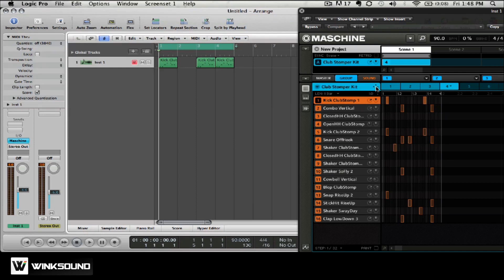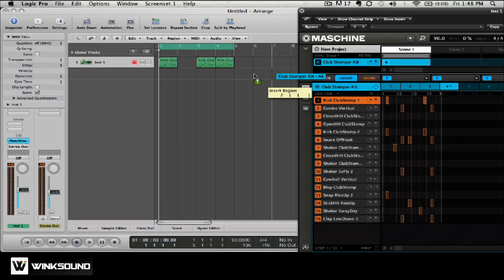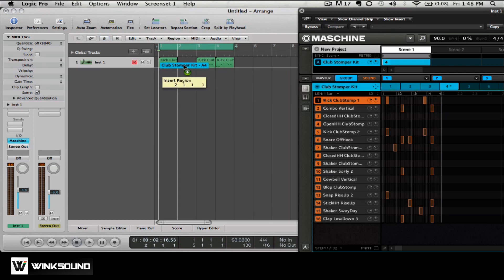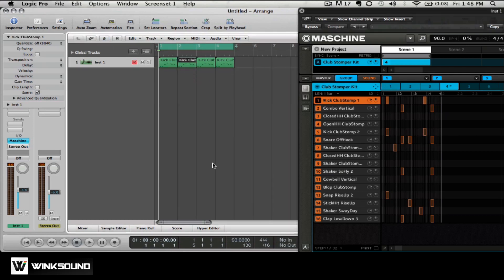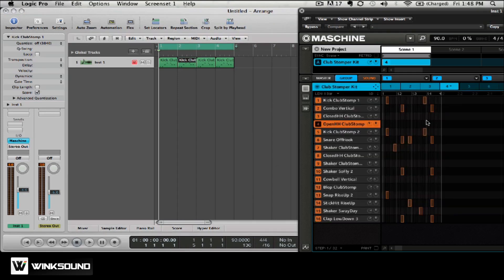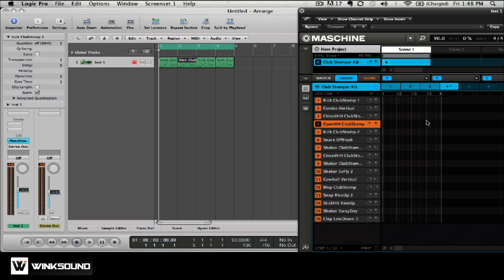You can now go back and click and drag your MIDI information from machine to Logic. Before you play your arrangement inside of Logic, you're going to want to go back inside of machine, select all, and delete. The reason you're deleting the information inside of machine is because the MIDI information created is now inside of Logic.